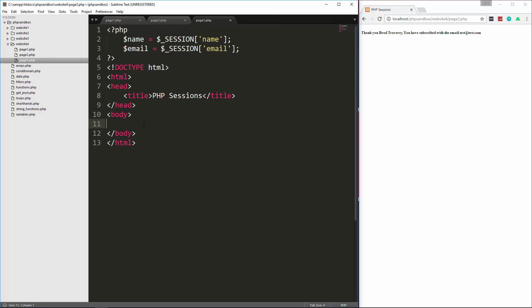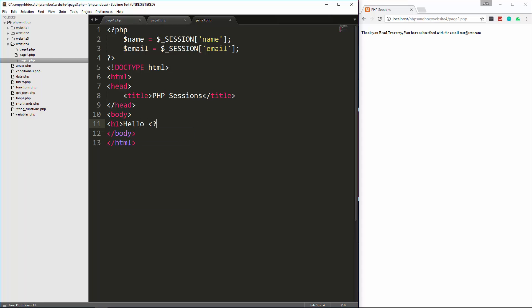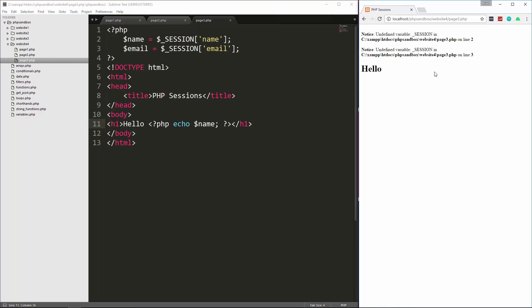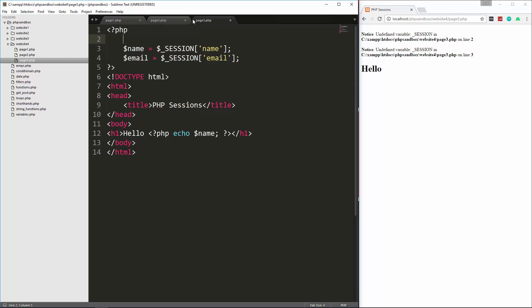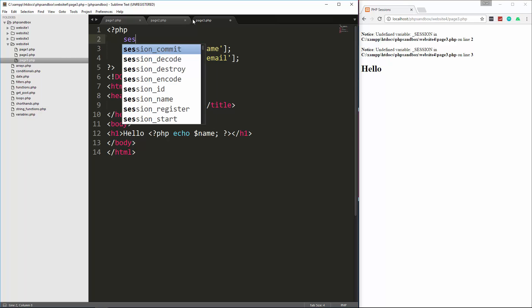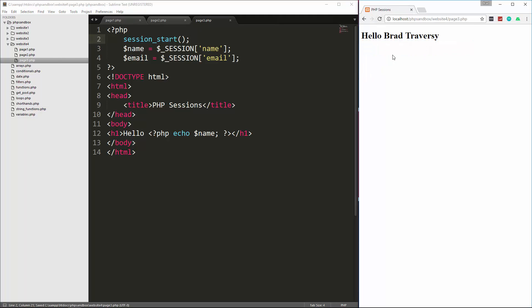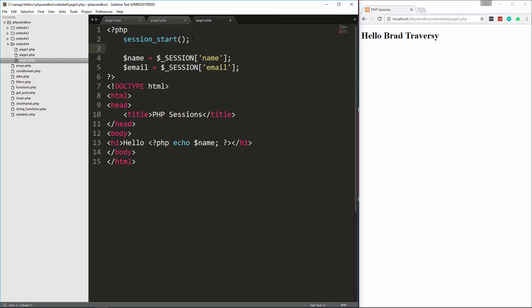So let's just put an h1 here, and let's just say hello name. So let's save that, and then if we reload this, we go to page3, you'll see we get this undefined variable session. It's doing that because we didn't include session start. So let's do that up here. And reload. And now we get hello, Brad Traversy. So make sure that you always put this at the top.